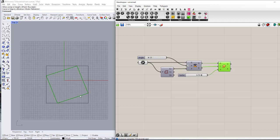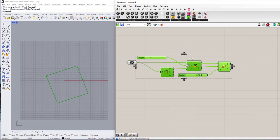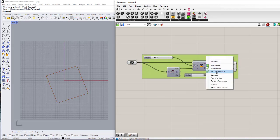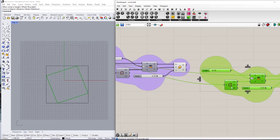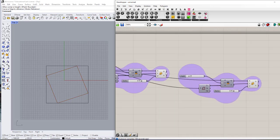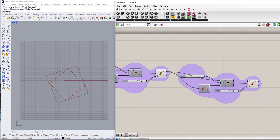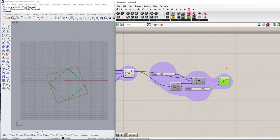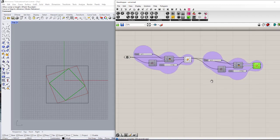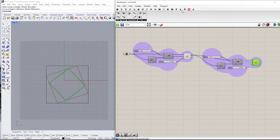Now if I want to repeat this process for this square, I need to copy this part, make it a group, and connect the output of the Scale to the next iteration. And again for the third square, I'd have to copy it again. So instead of doing this, I can use a loop. We are going to work with Anemone, which is a plugin for Grasshopper that also handles loops.